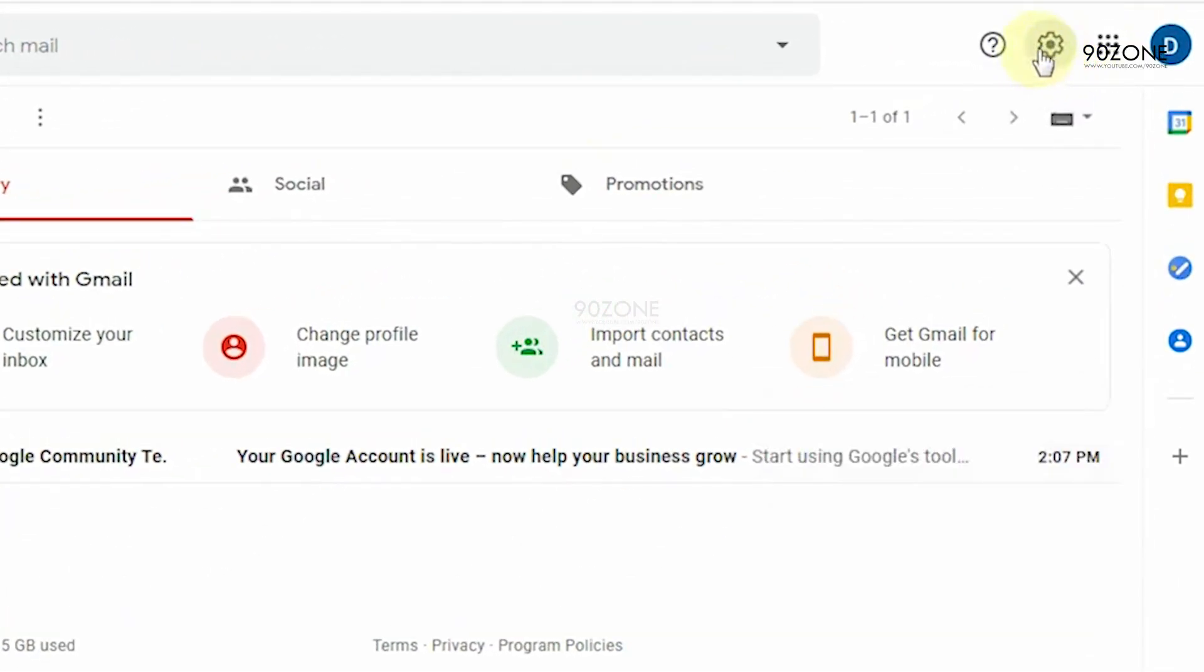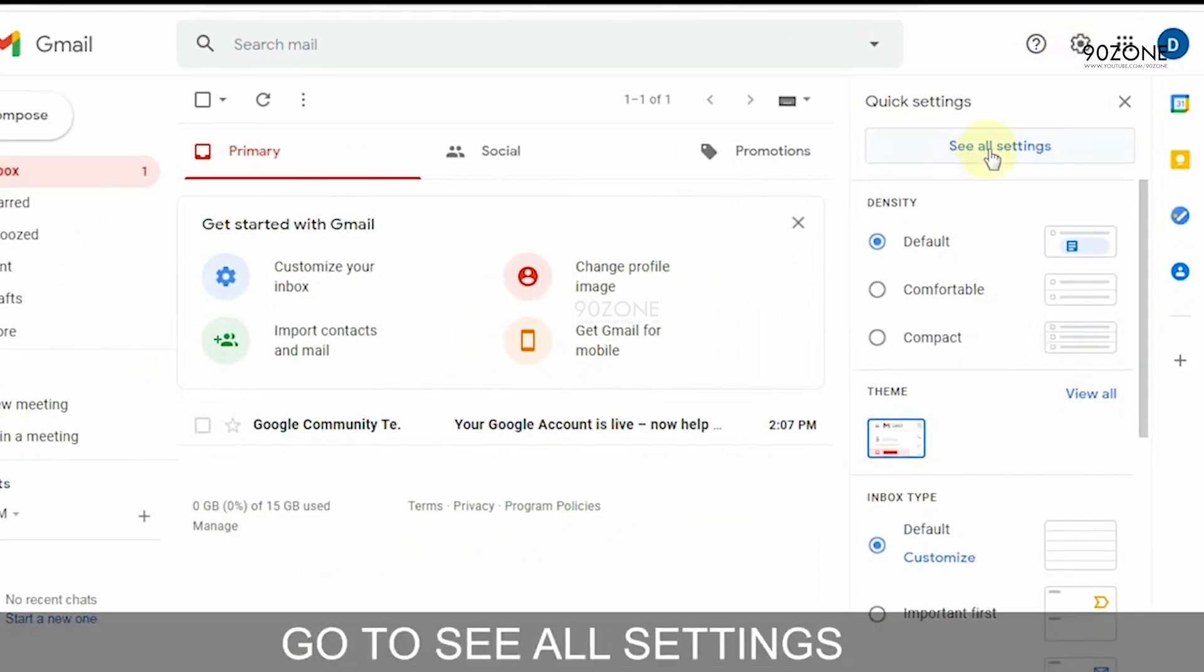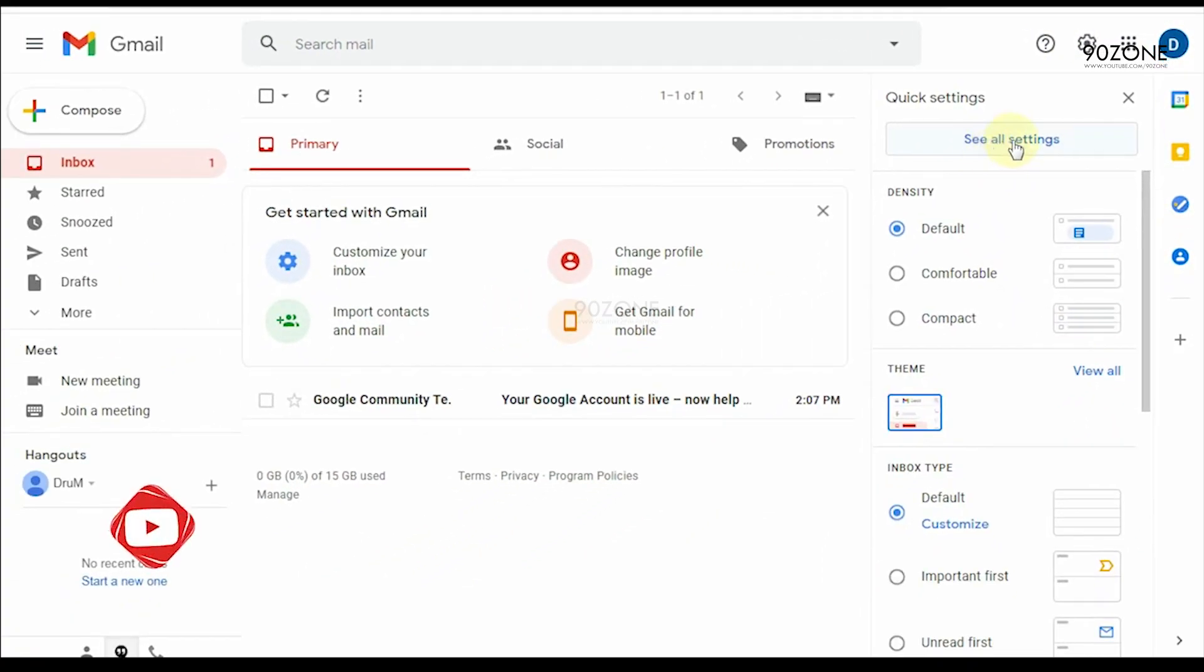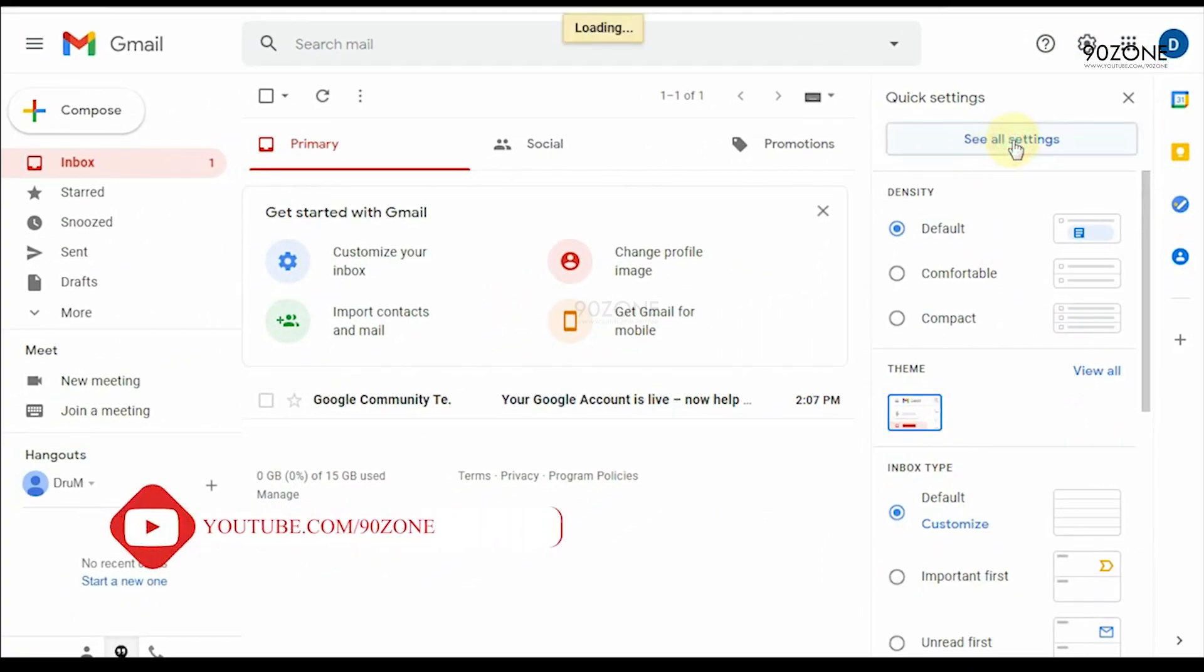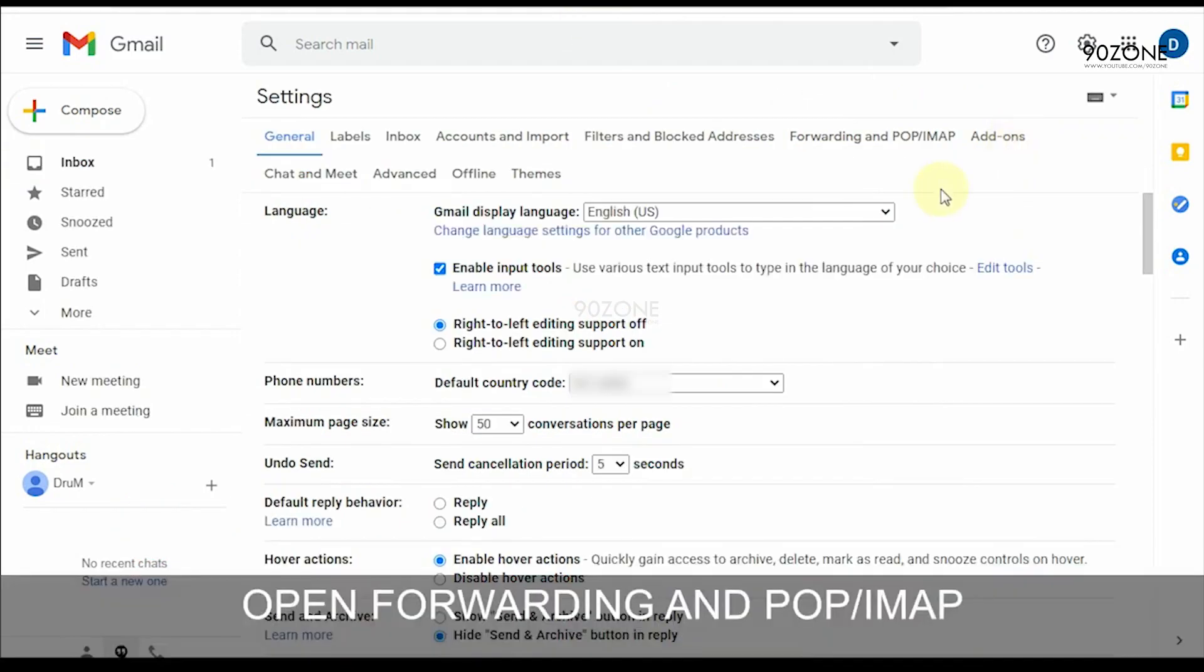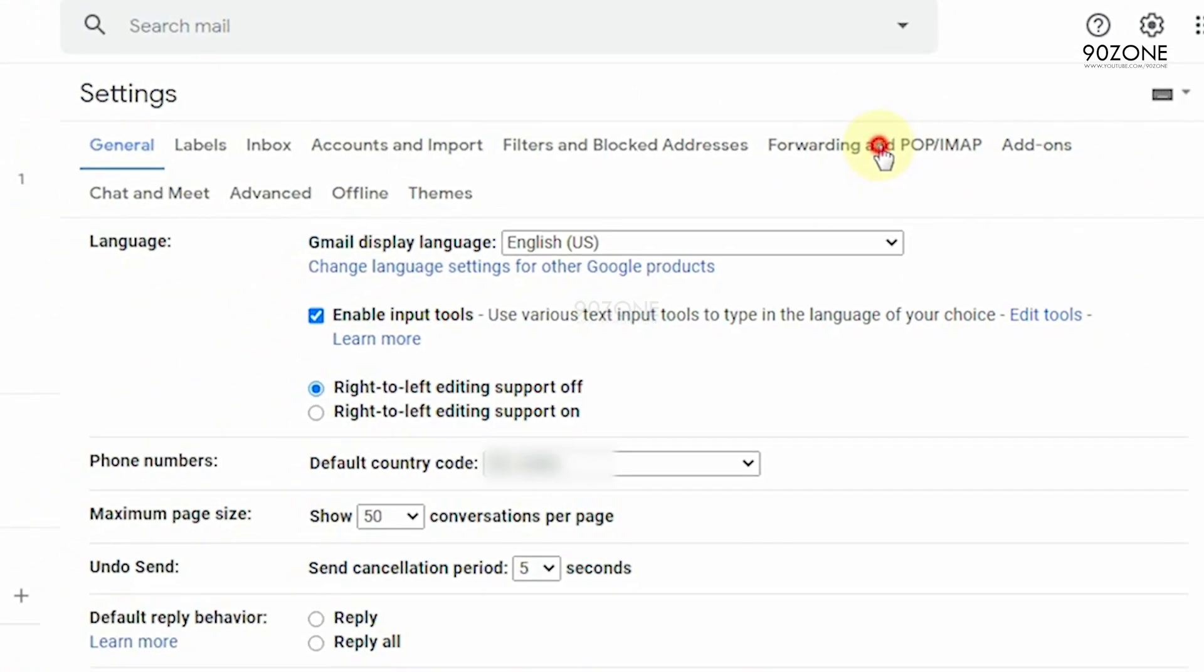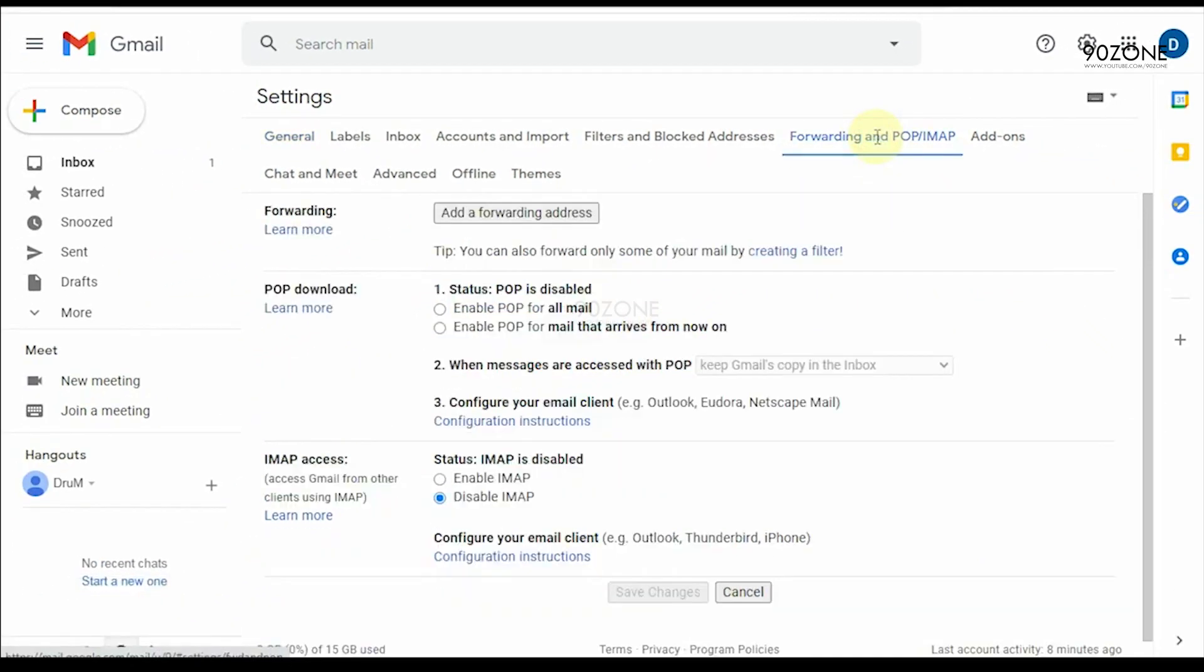Click on the settings icon. And again click see all settings option. Click on forwarding and POP/IMAP option.